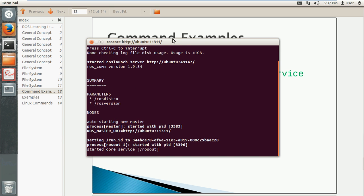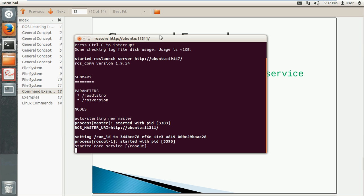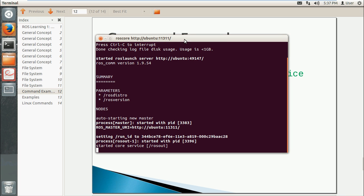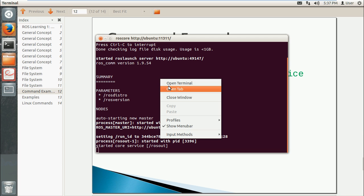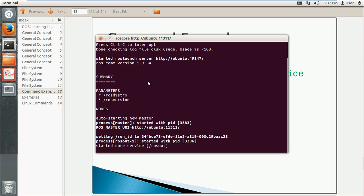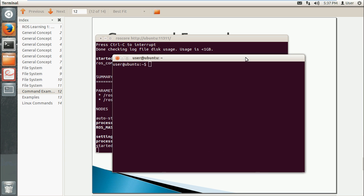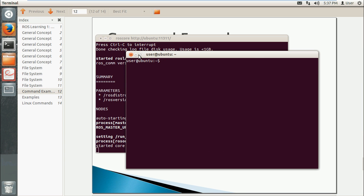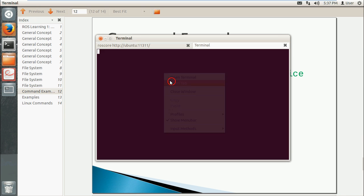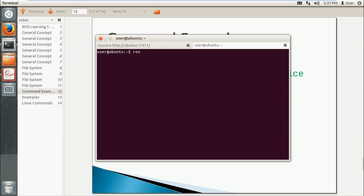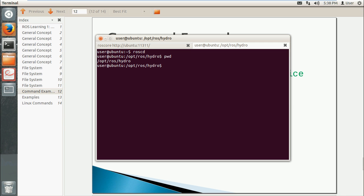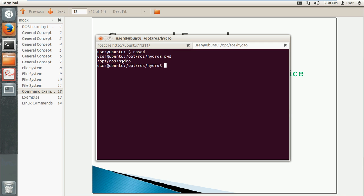Okay, so the next command is roscd. This command goes to the directory where you installed ROS. We can use pwd to check, so we can see the path is right.